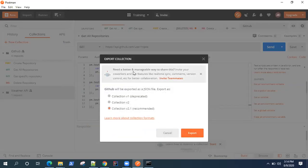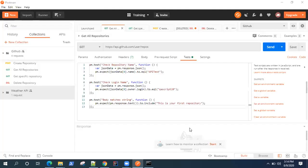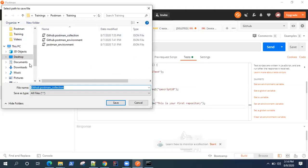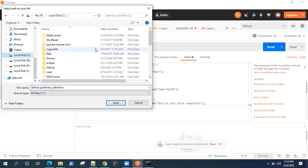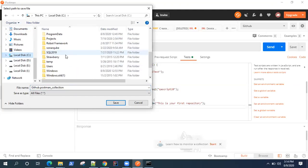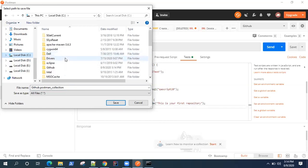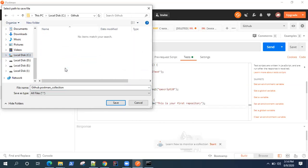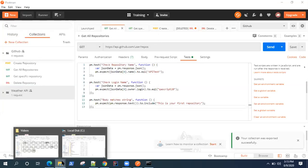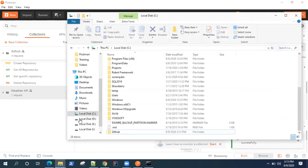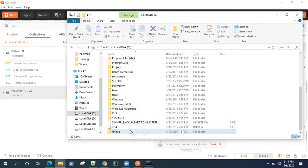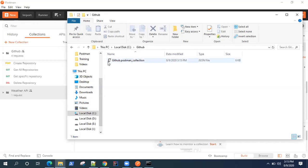The Export option exports your collection in JSON format, so it will be a JSON file. Go ahead and select that folder and save your collection there. Once you save it, it will say your collection was exported successfully, and you can verify that by going to that folder — it will be a JSON file.